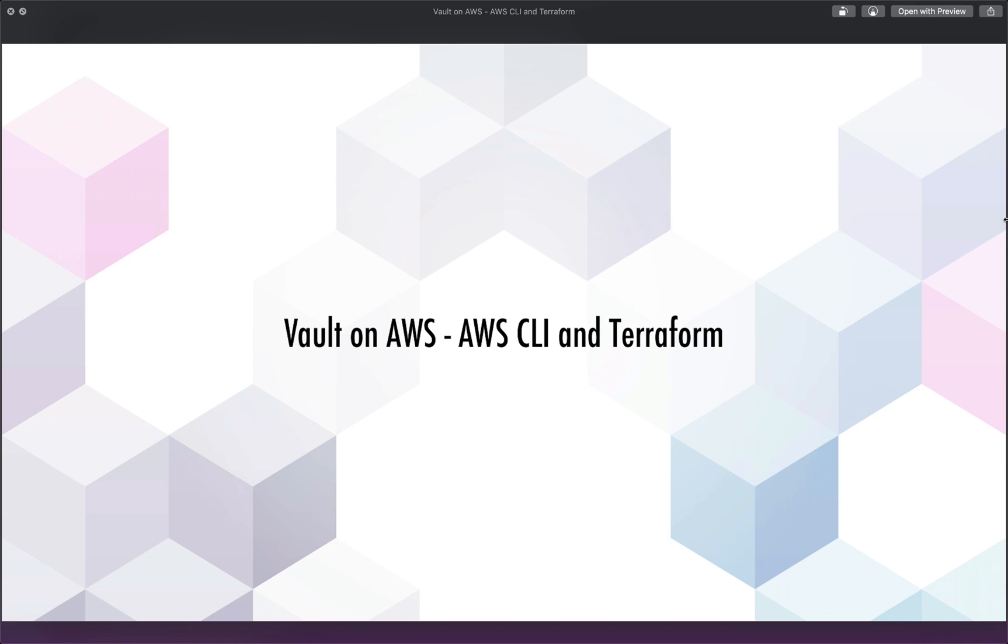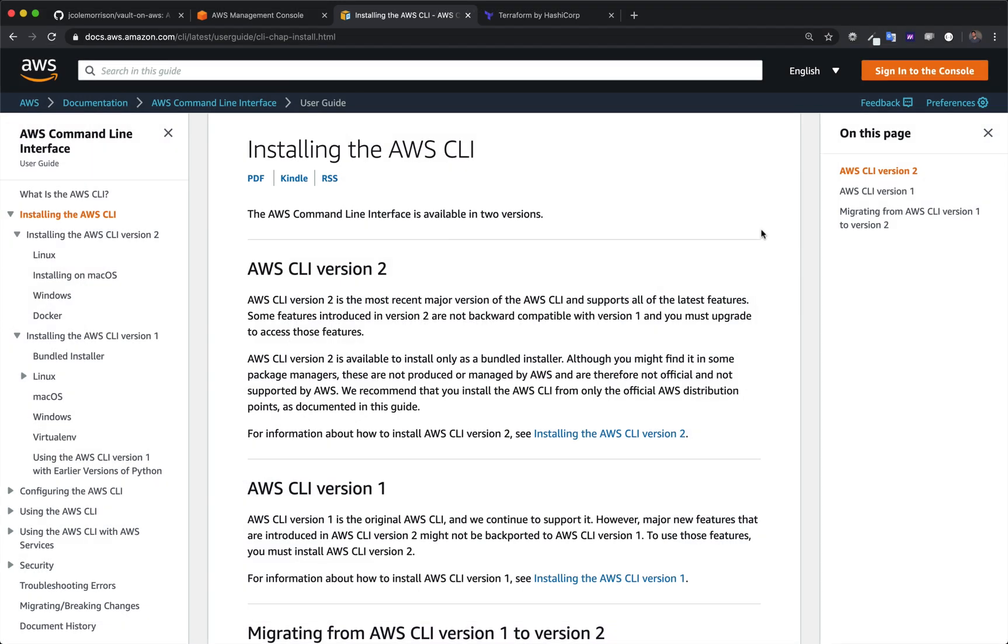The only thing to take note of is that any version of the AWS CLI will work within reason. Don't go using a version that's like five years old. But you do need Terraform version 0.12 plus installed. So if you're using an older version of Terraform, stick around and we'll get the new version installed.